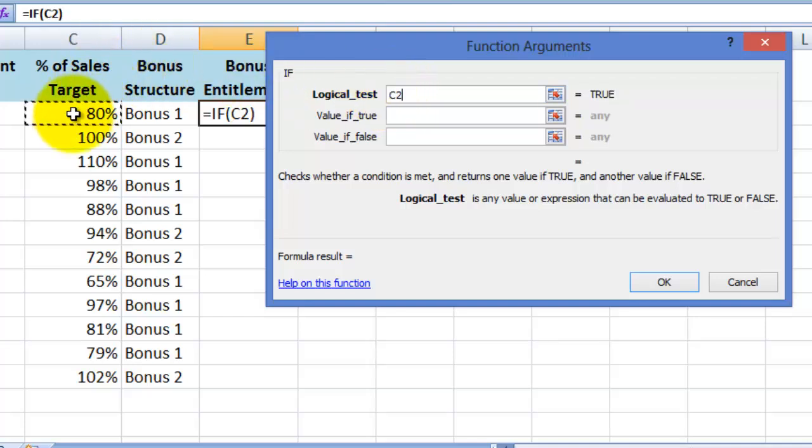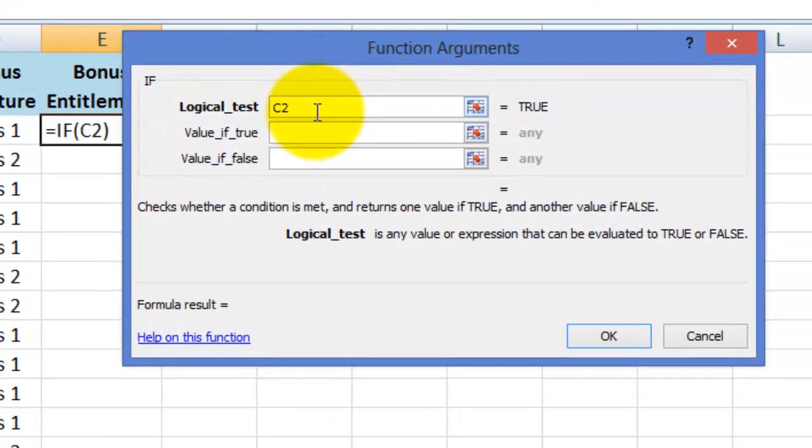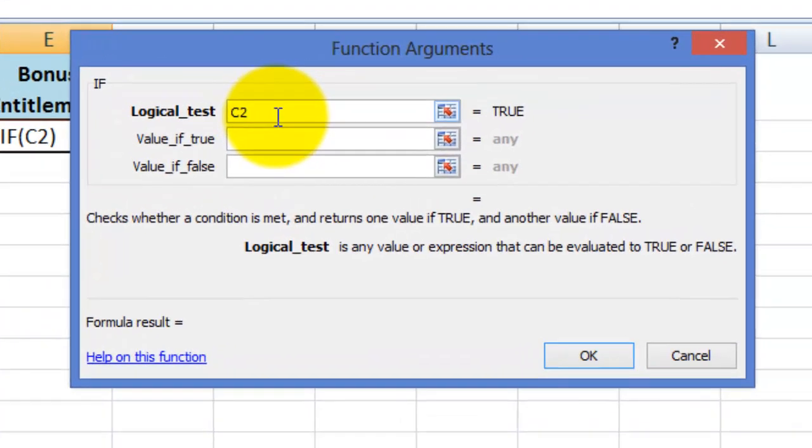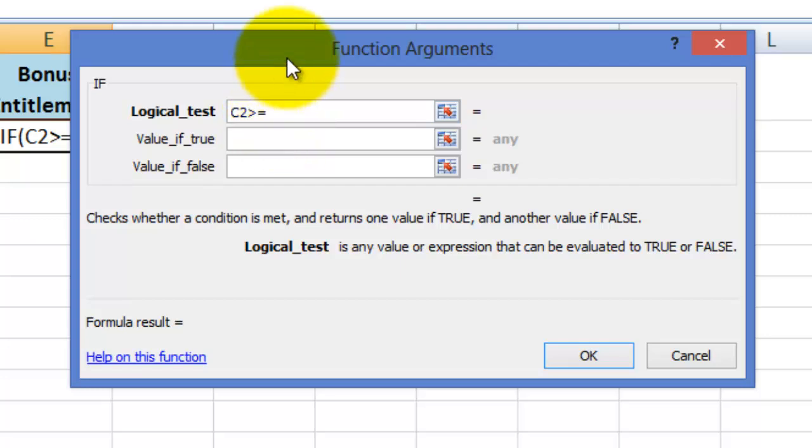The logical test I want is if C2 is greater than or equal to 100%. So I type the greater than sign on my keyboard, followed by the equal sign. Now this time because we are dealing with numbers and not text, I simply type in 100%. There's no need for inverted commas.